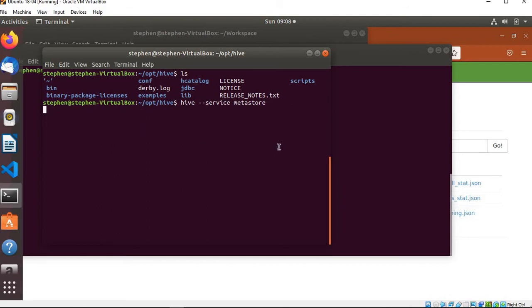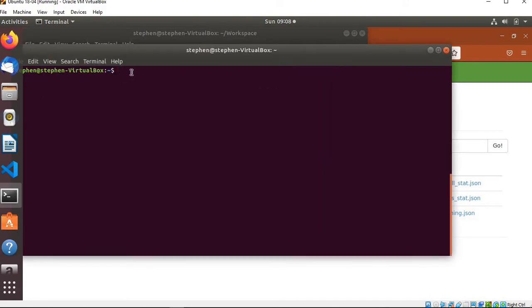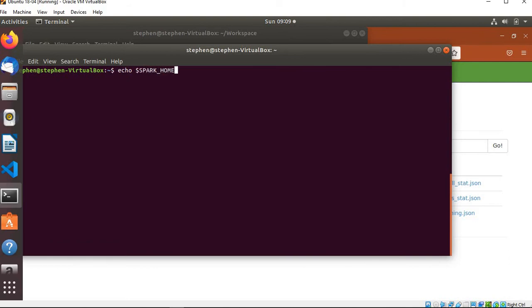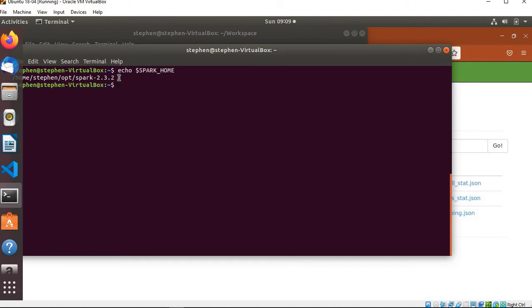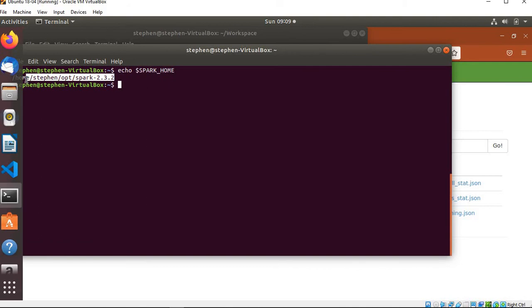They are starting the Hive metastore server, so all I need to do is start Spark. If you don't have environment variables configured, you have to go to the directory where you installed Spark and go into the bin directory. You will see spark-shell.